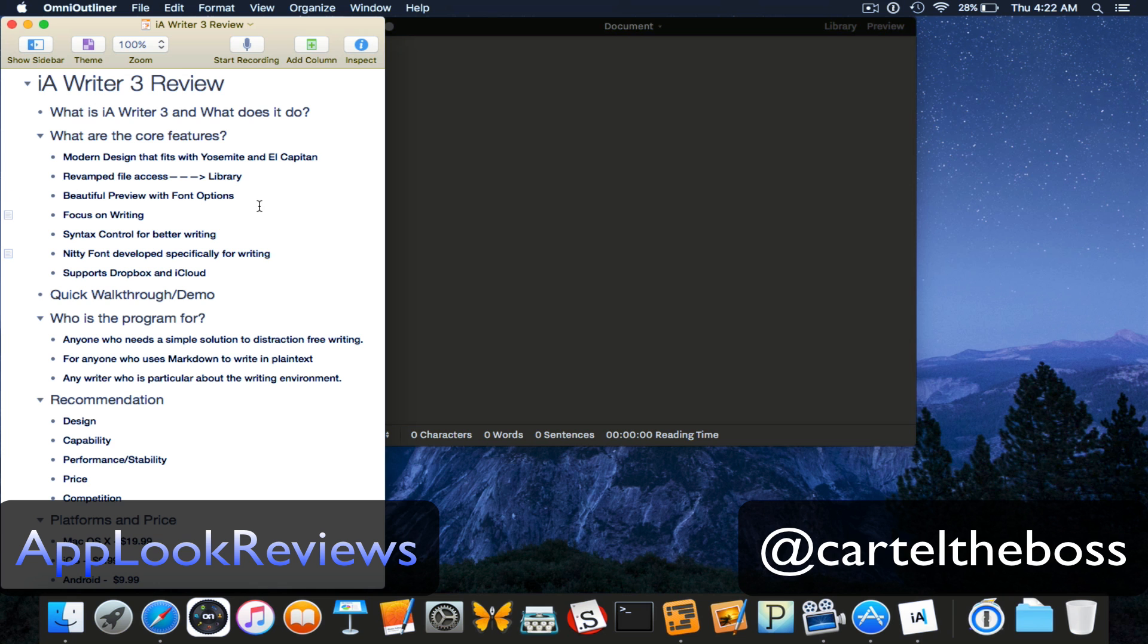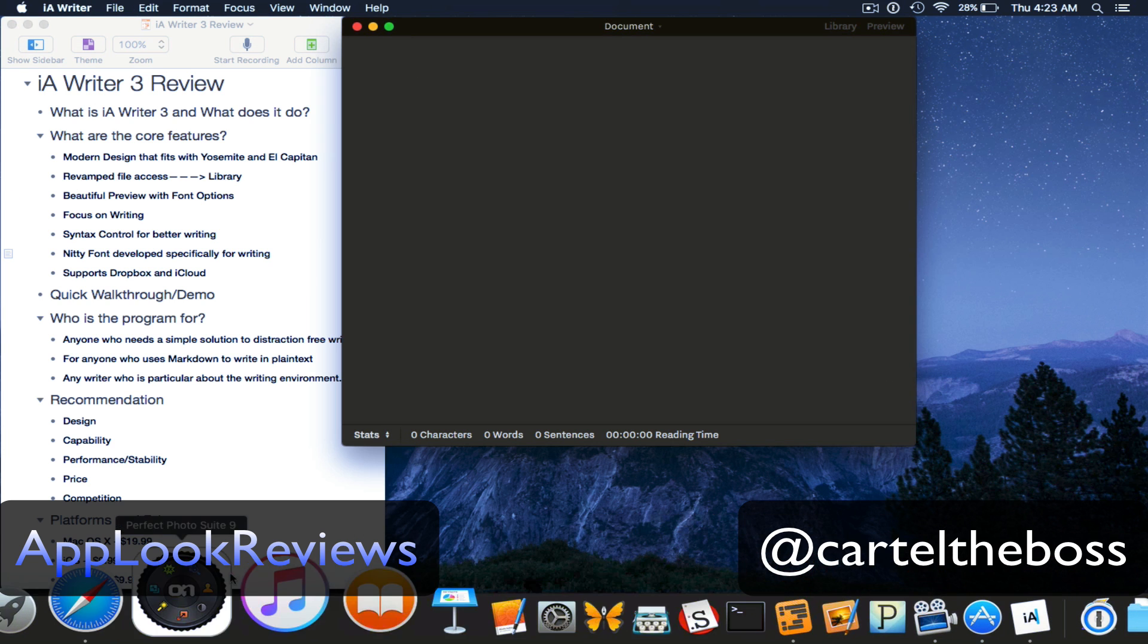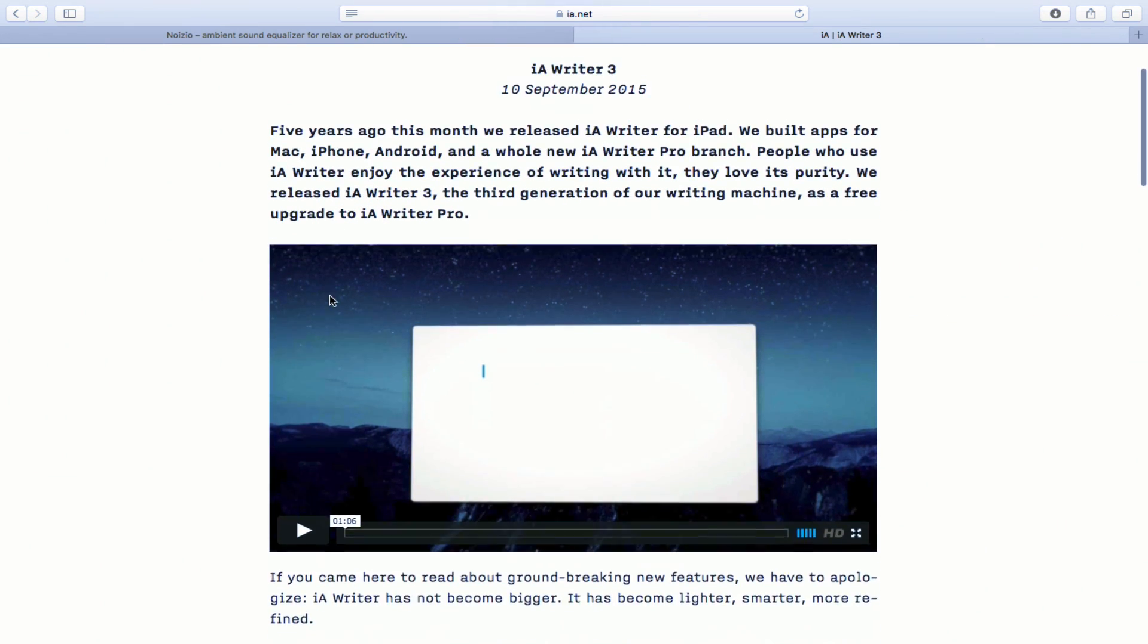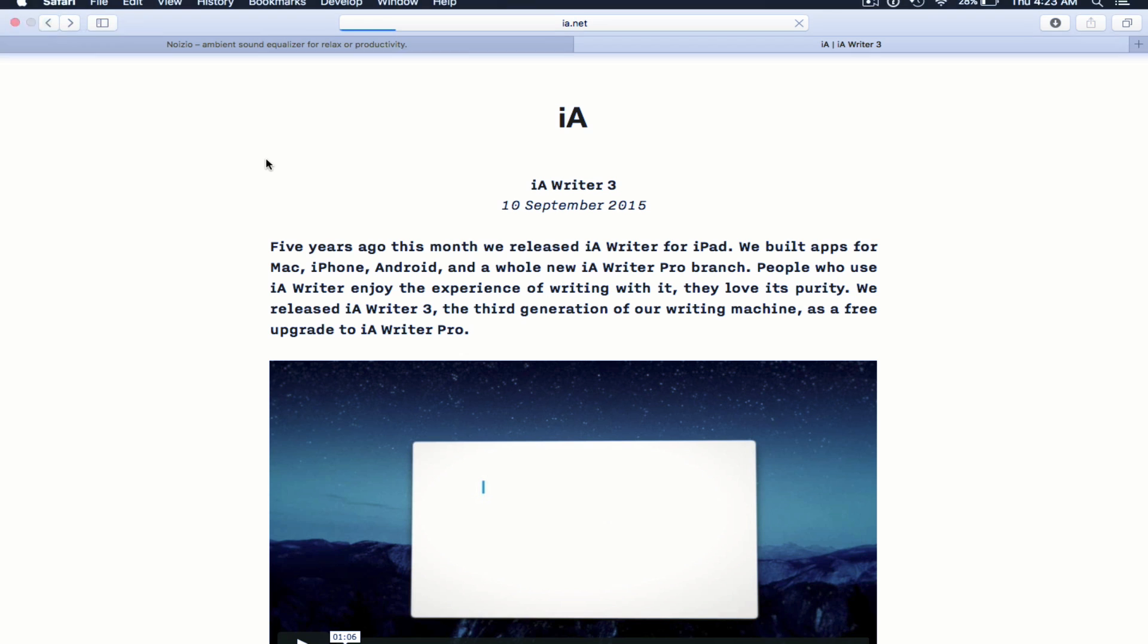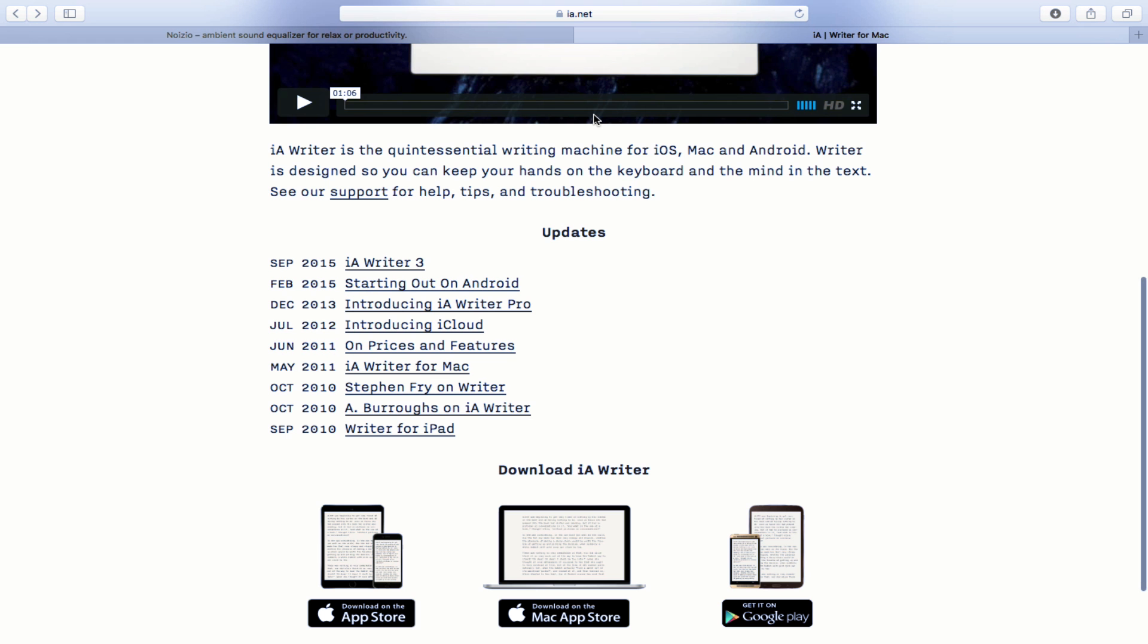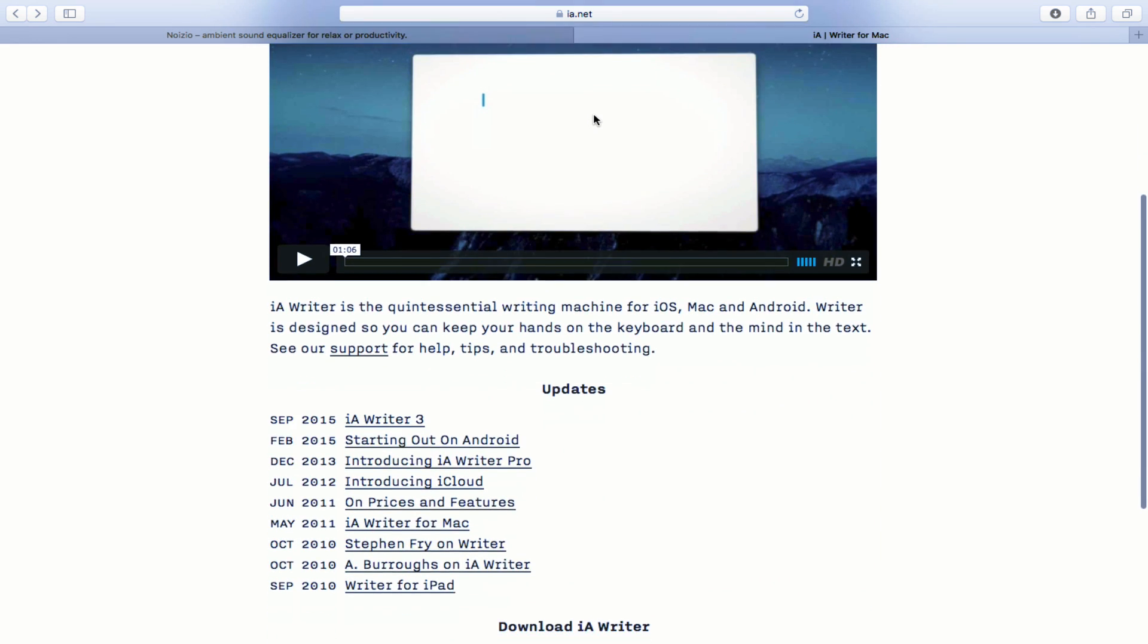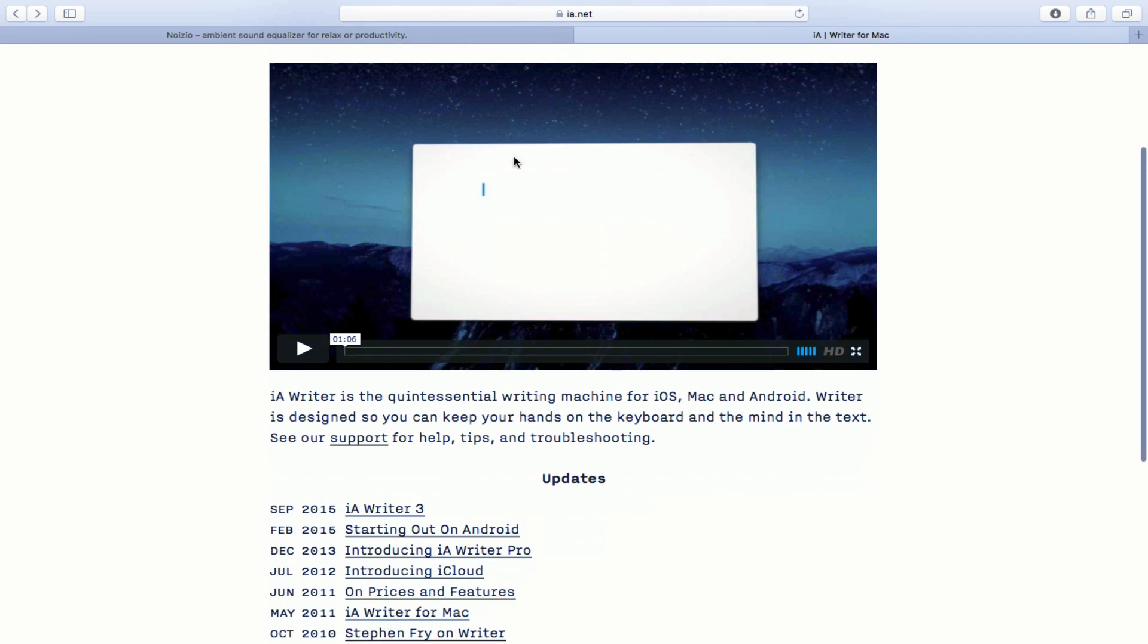So what are some key components of iA Writer? First we'll look at the website. This is iA Writer's website here and this program just released version 3 on the 10th of September and they have a little demonstration video.